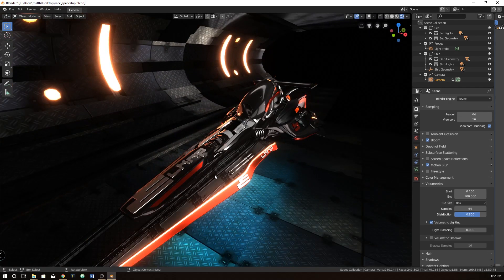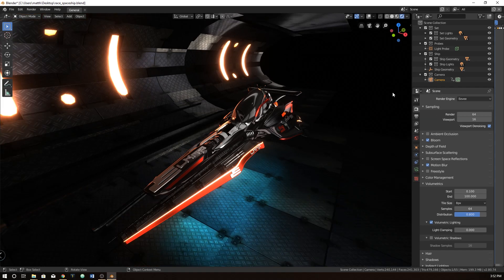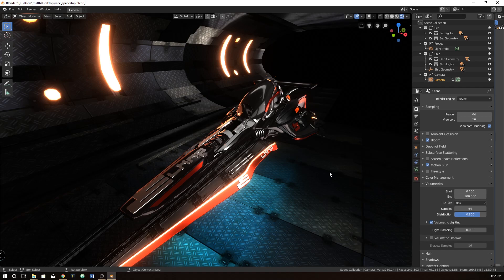Some other things that are awesome are the 2D grease pencil sketching — that's finally a thing now. I'm looking forward to what people do with that. I'm more of a 3D guy myself, so I probably won't demonstrate too much of that, as you probably don't want to see my drawings.